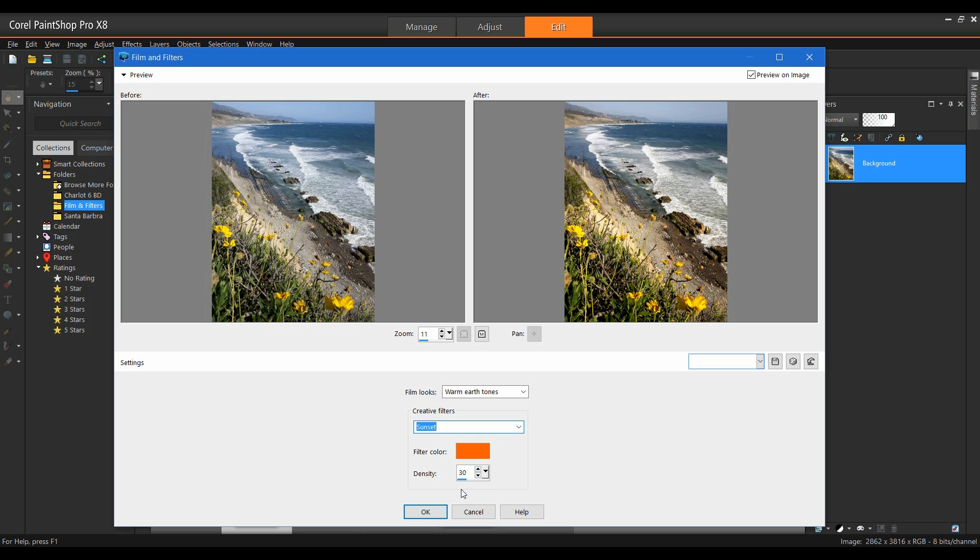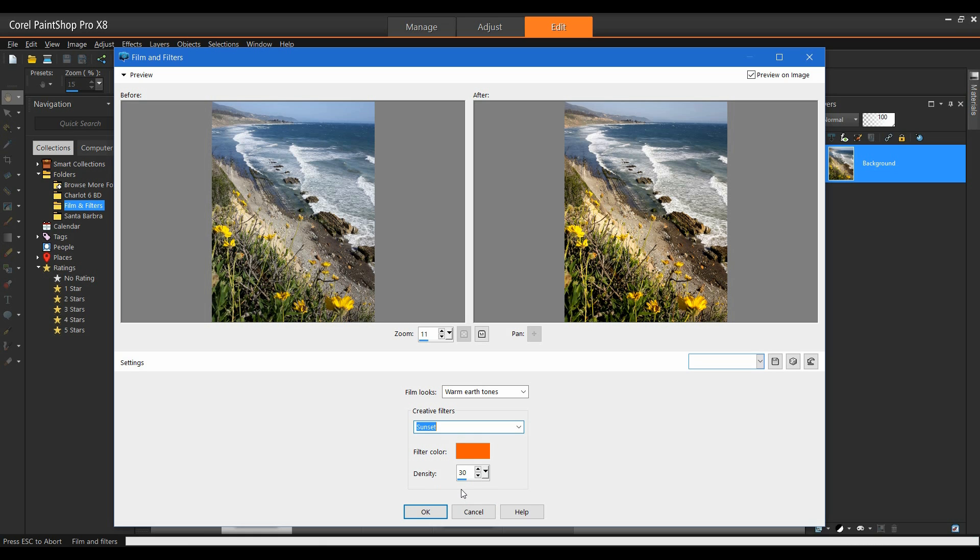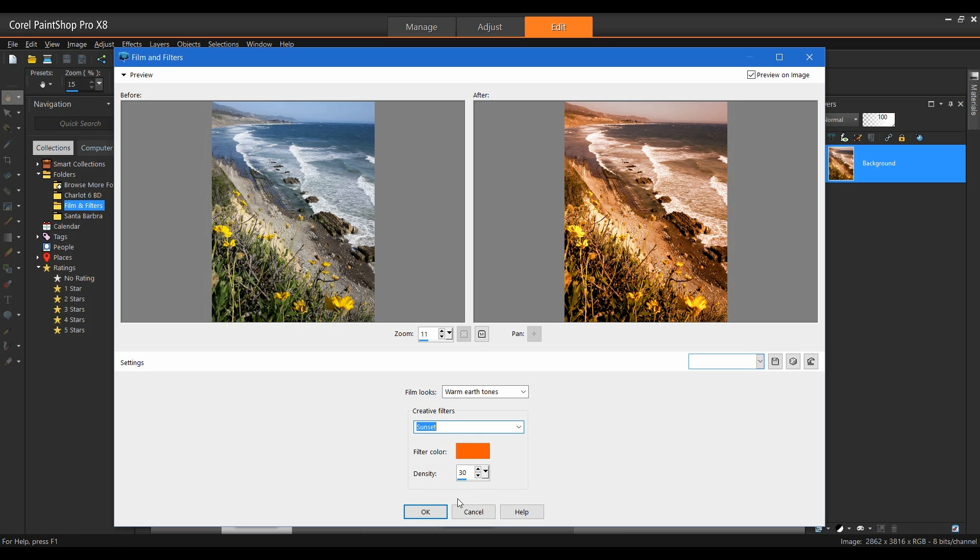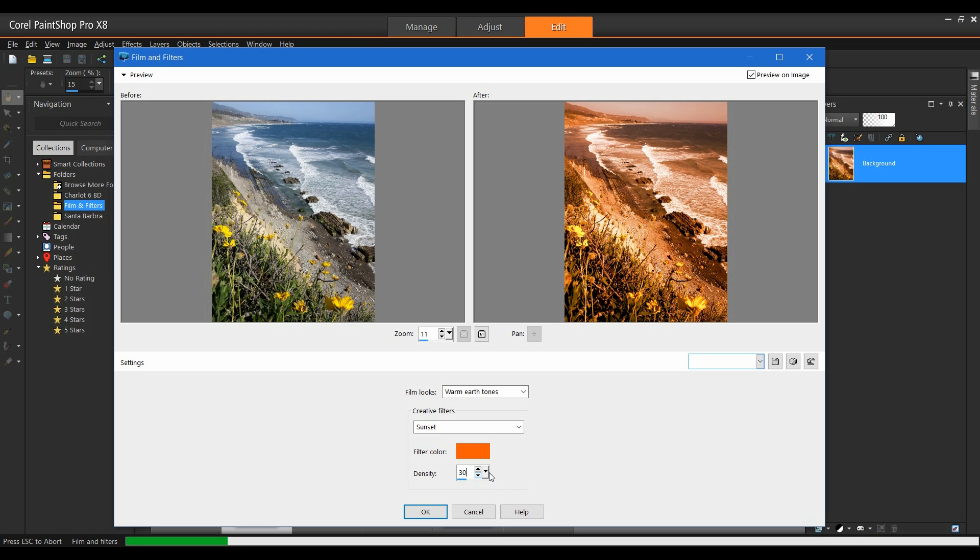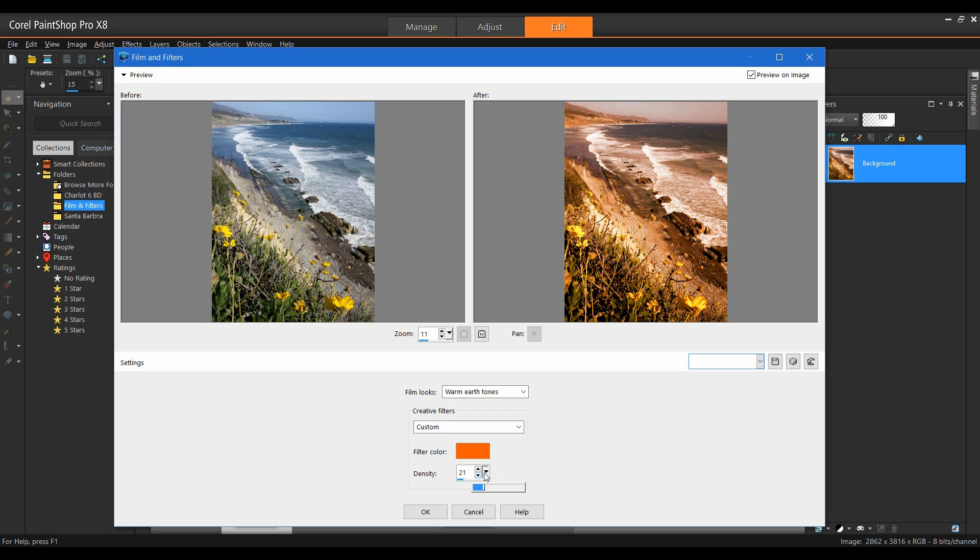I want to warm this up some. That's a little bit too much. I'm going to drop the density of the filter down. Very easy to do. I've got a slider that I can drag along. I'm going to bring this down to about 15 or so.